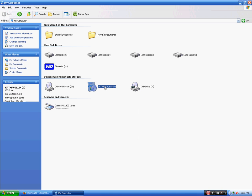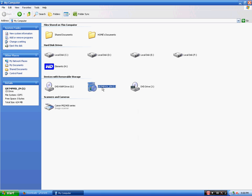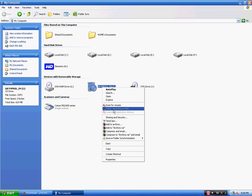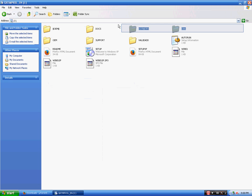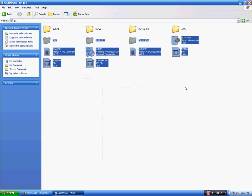Now you will need to open this and then copy all these files into a folder.